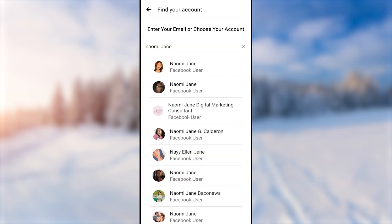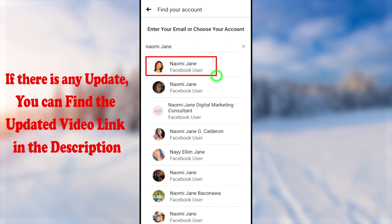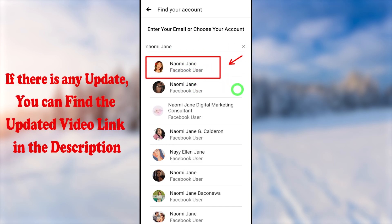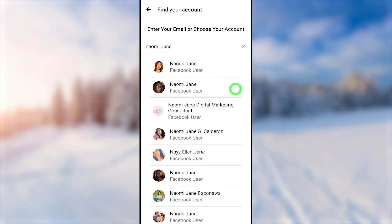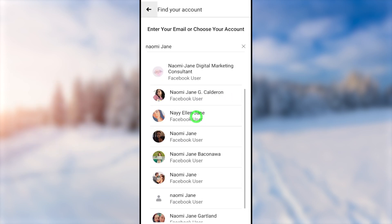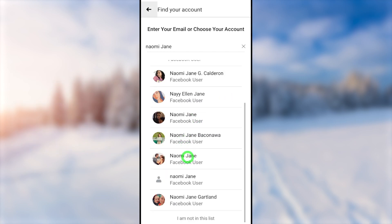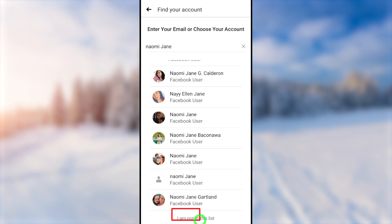If you don't know any of these, you can try with your Facebook name, as shown in the video. After searching your Facebook name, they will list out all accounts with the same name. Most probably, you can find your account within this list.